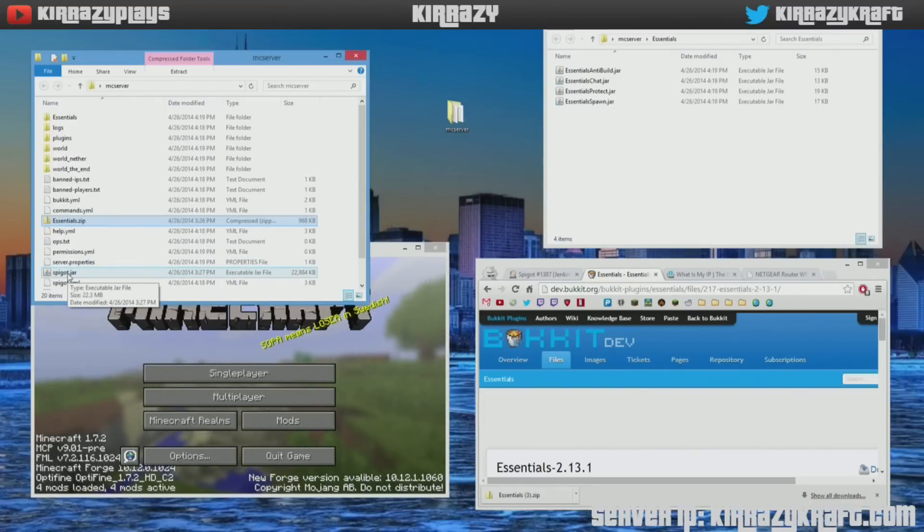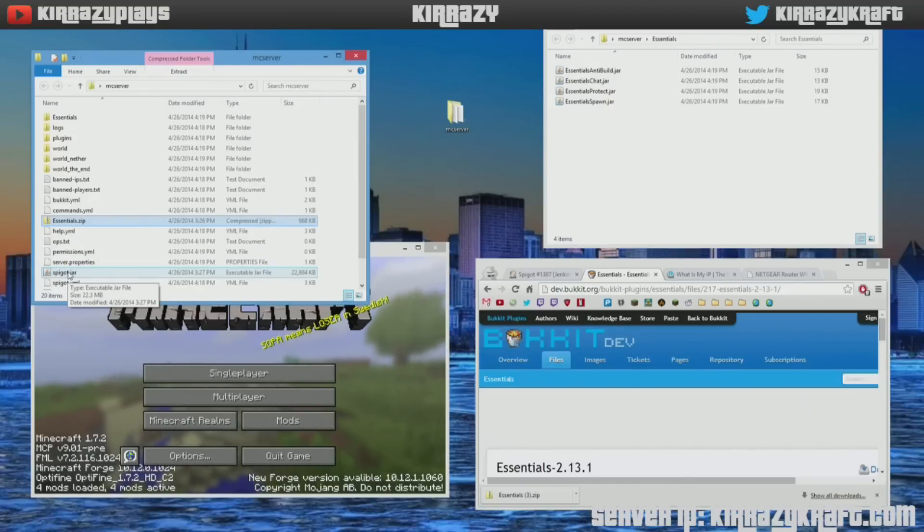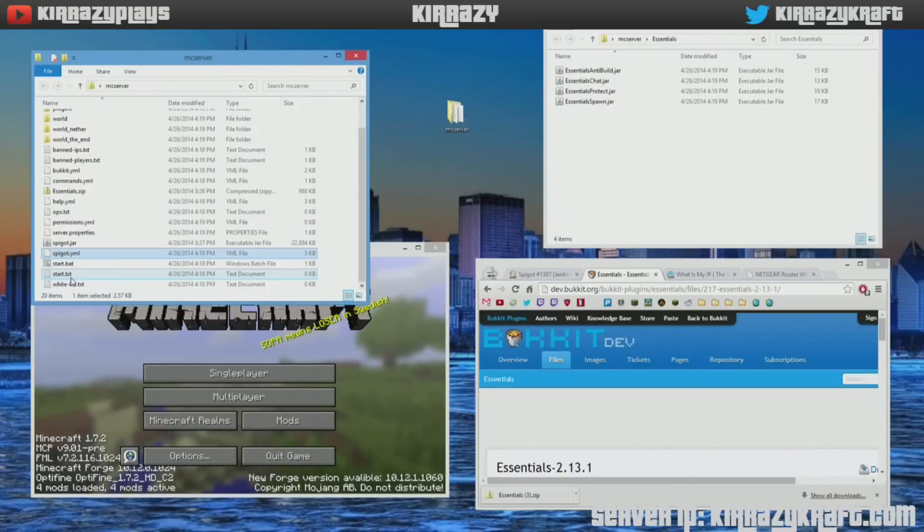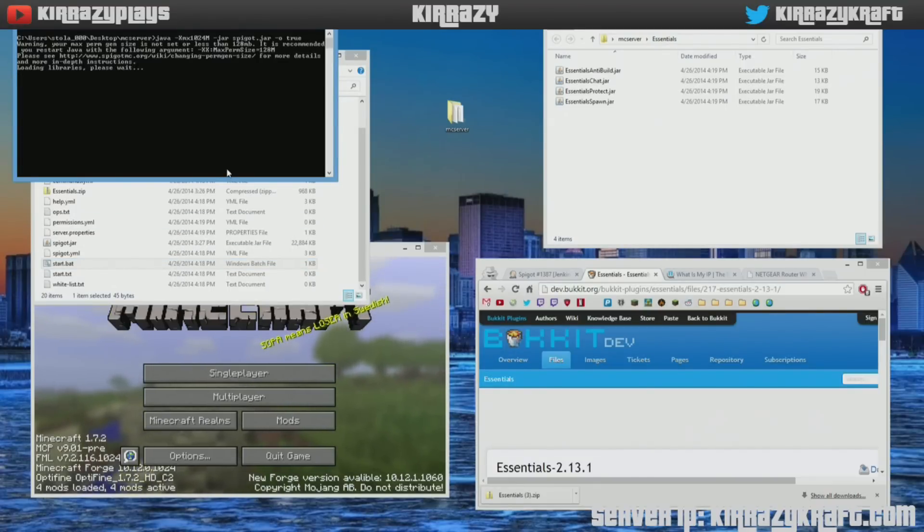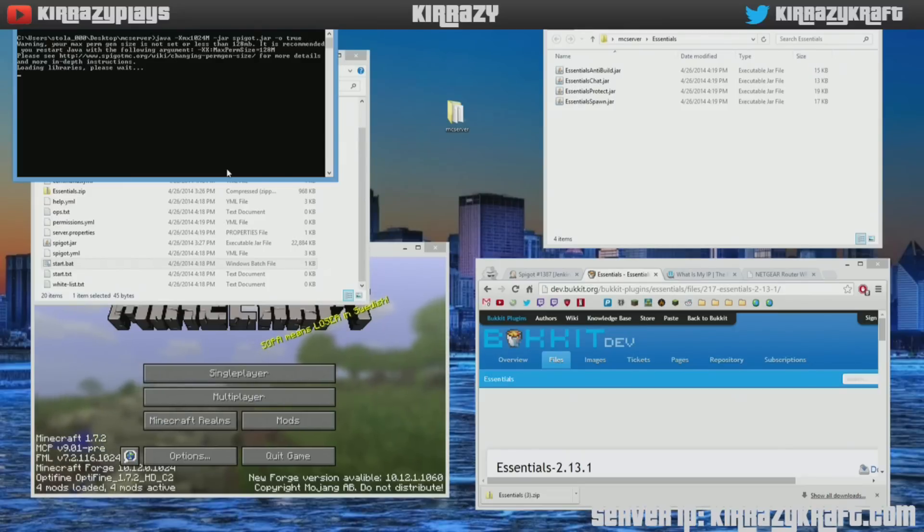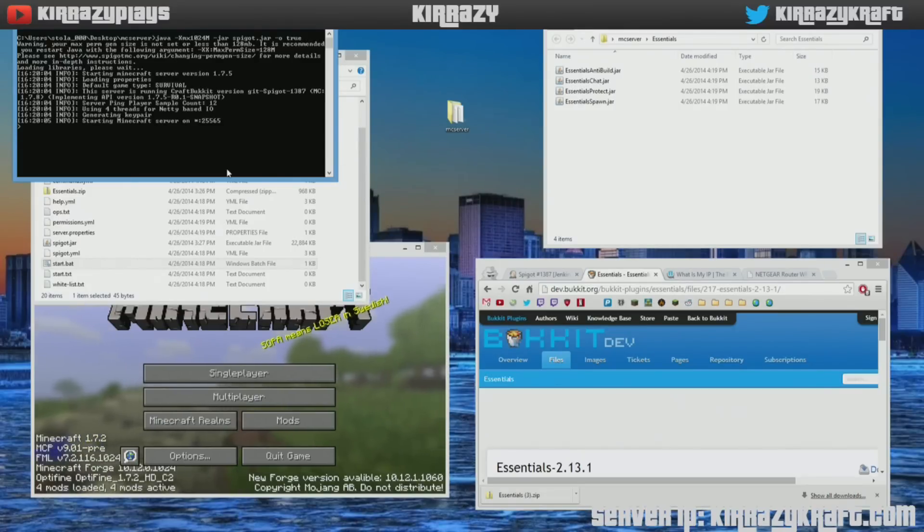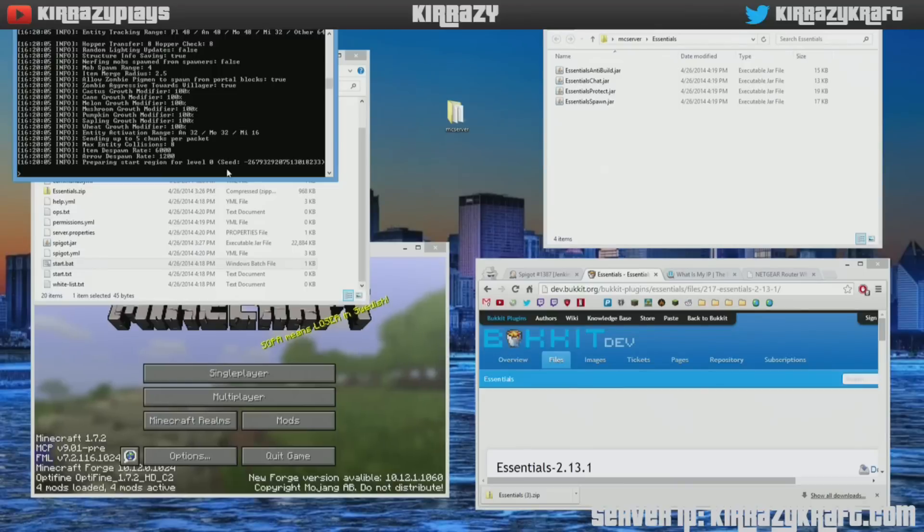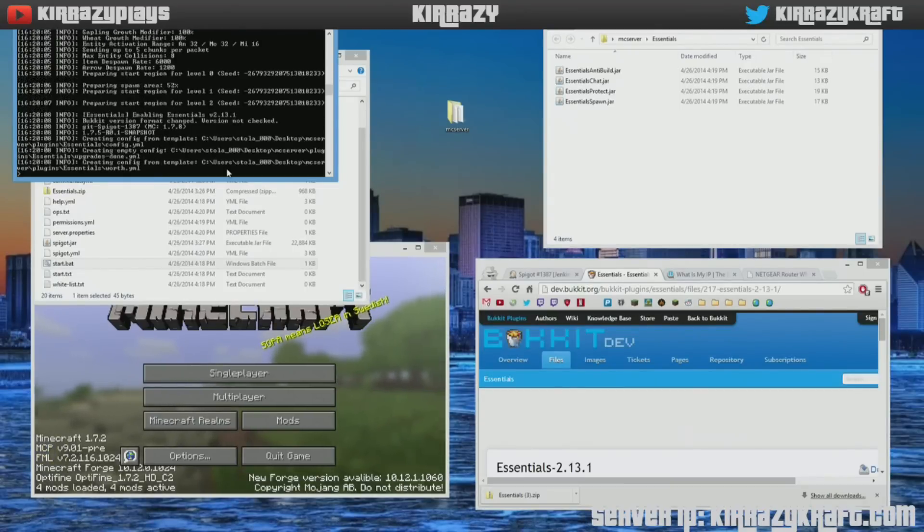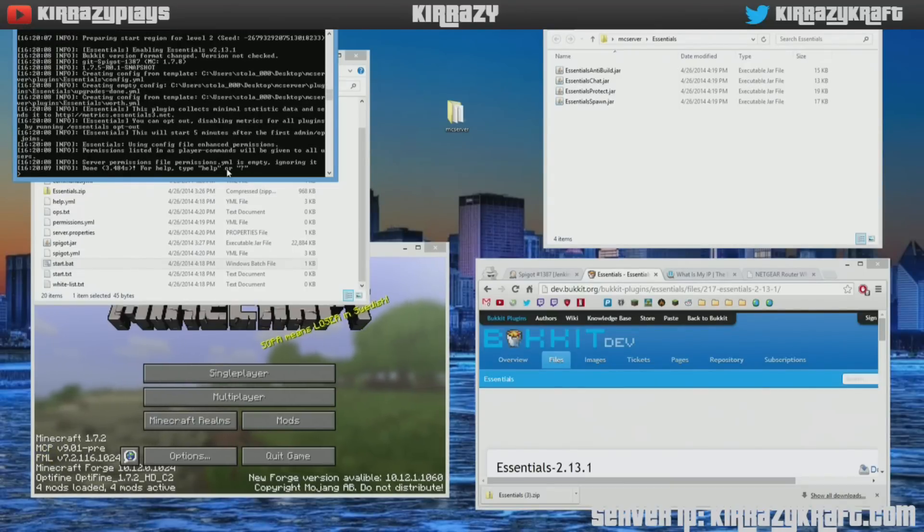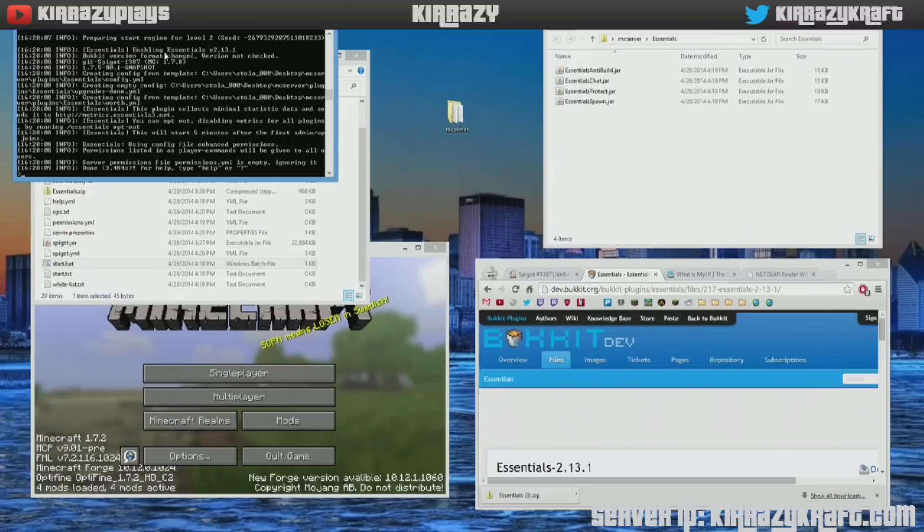Now what we want to do is click on the start.bat folder again. This time we got the plugin and it's going to show that it's loaded as well. So wait for it to come up. You'll see it goes much faster here, and then right here on the top it says enabling Essentials and it says done. This time it only took three seconds.